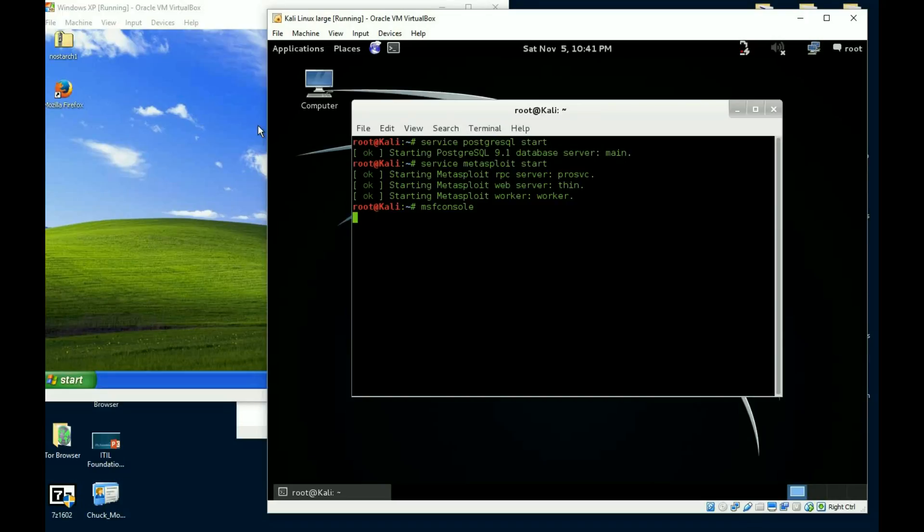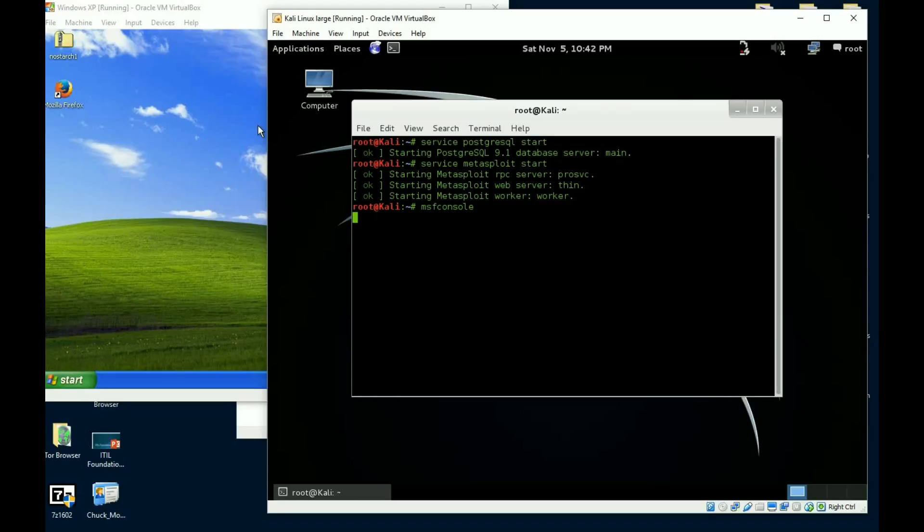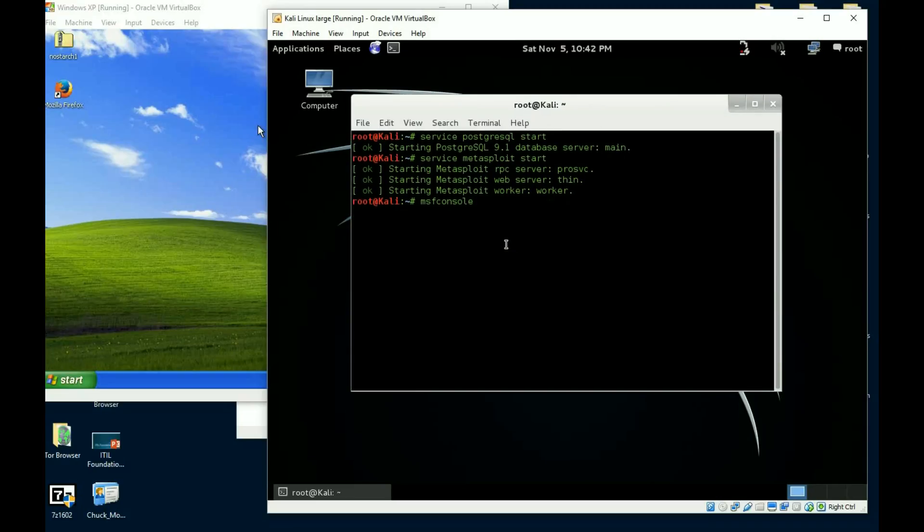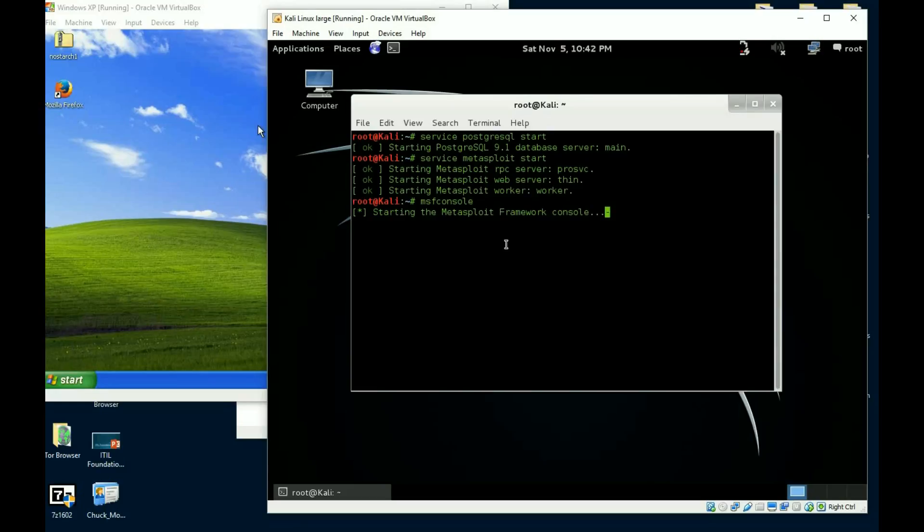And when this gets up and running, there we go. Start my MSF console. And the great thing about this exploit, it's a pre-written exploit. We can build the payload, we can build the handler and everything all together and go ahead and hit the machine right off the bat. And it's taking a minute here to build my console.